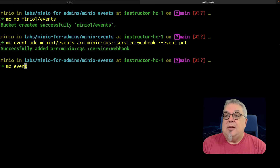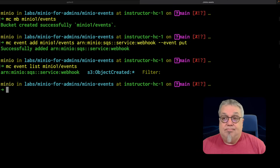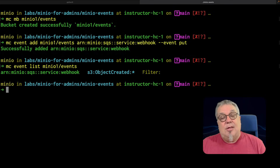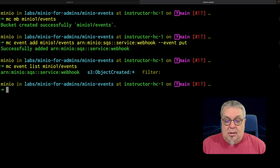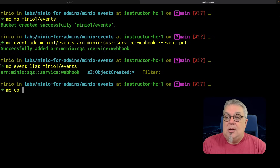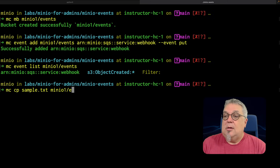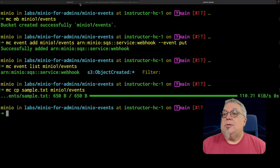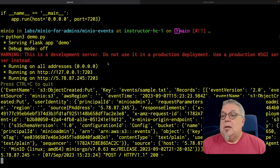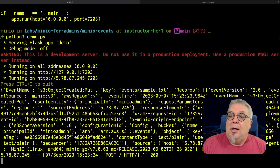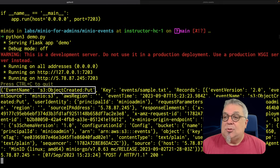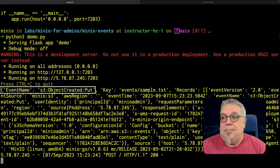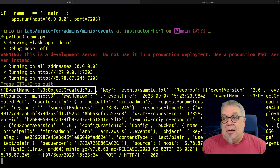I can also do an `mc event list` on minio1-events and see the various events I have available. Any object-created event is going to trigger this code. So let's do an `mc cp` and copy our sample text up there to minio1-events. If I click back over to my Python window, there is my event: event name s3:ObjectCreated:Put.